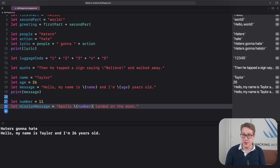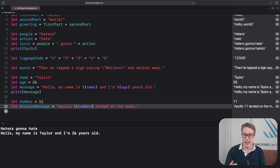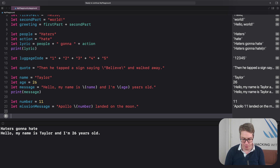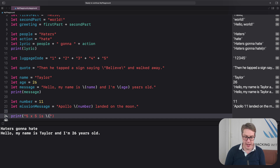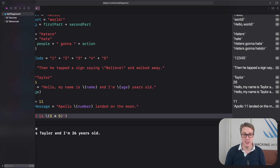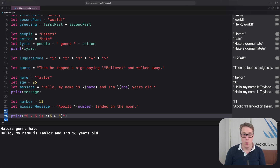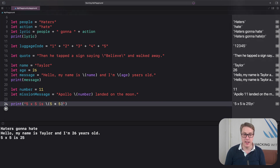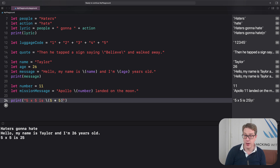Here's a pro tip for you: you can include calculations inside your string interpolation if you want to. For example, I could say print("5x5 is \(5 * 5)"), multiplying directly inside the interpolation. And that, when it runs, will print out correctly: "5x5 is 25".